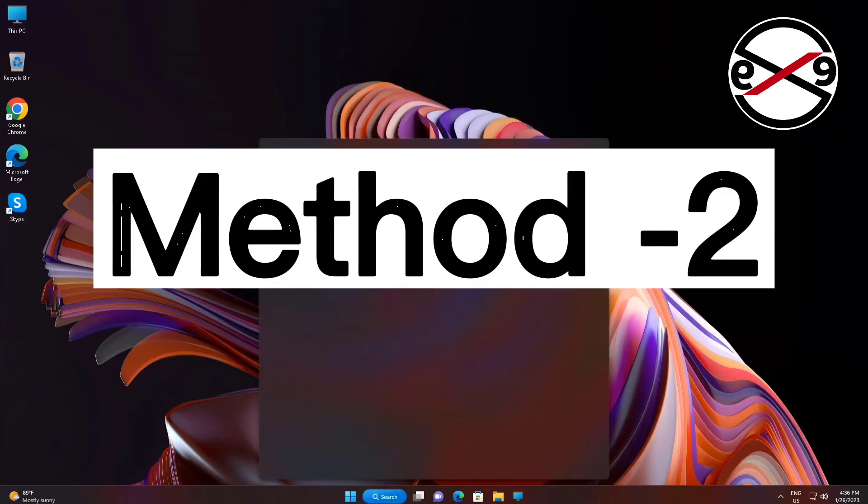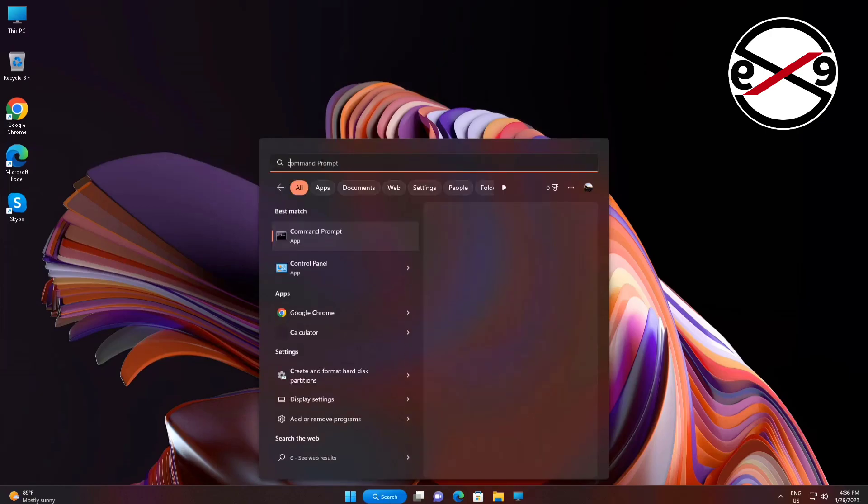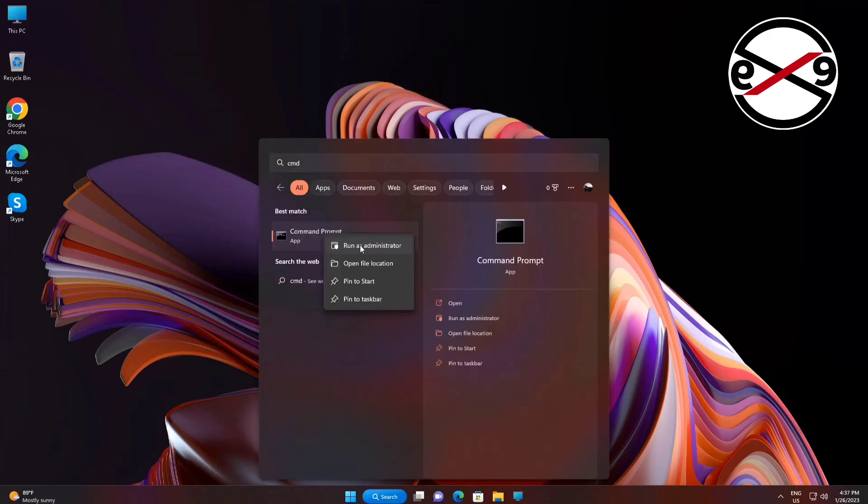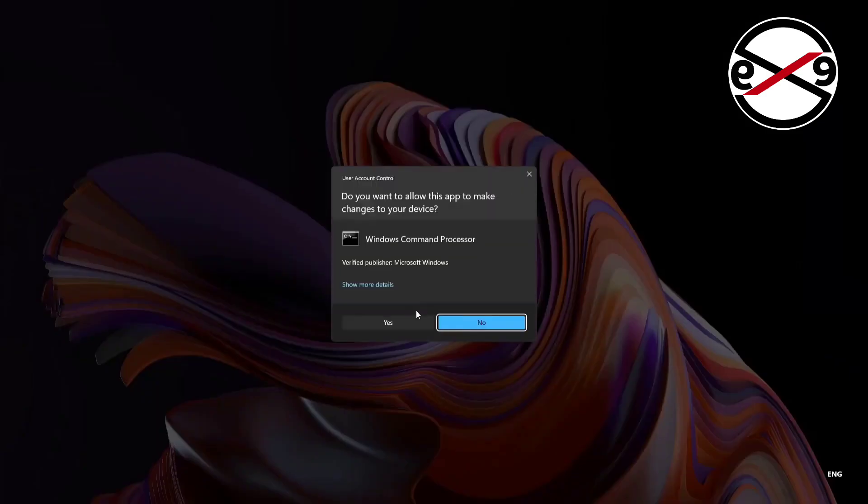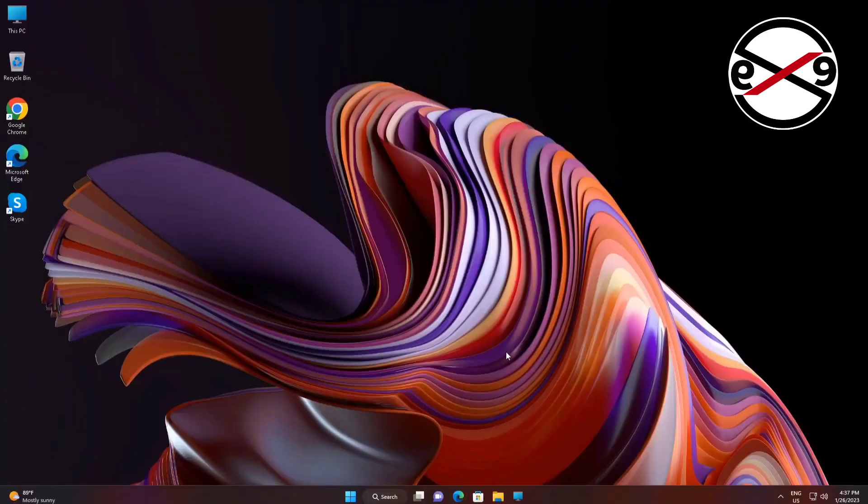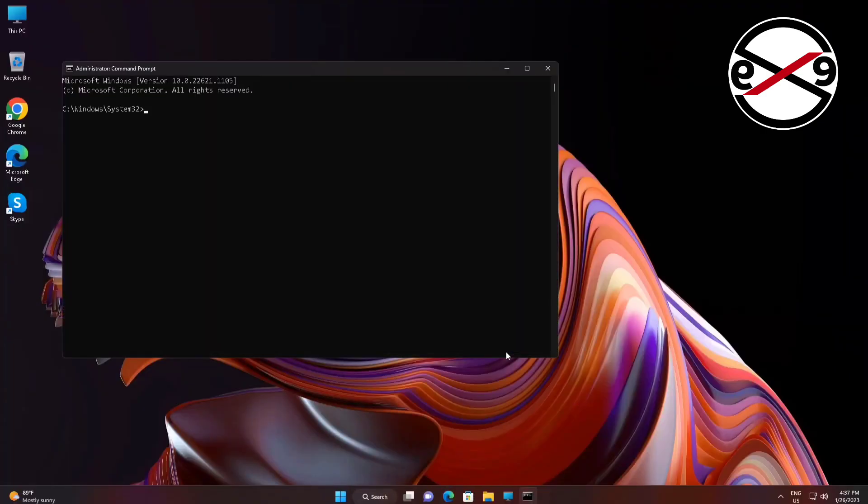Second method is type CMD in Windows search bar, right click run as administrator. Type netsh space int space ip space reset.